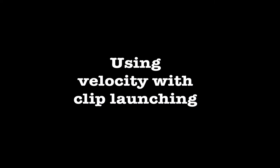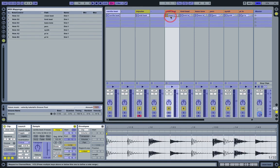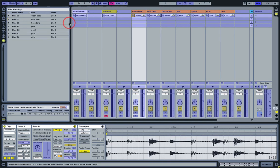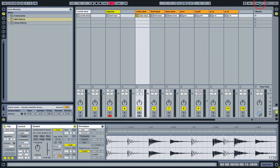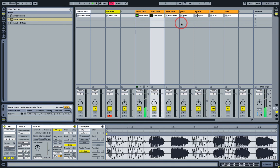Let's have a quick look at how it works with clip launching. I have some clips here that are all mapped to notes on my keyboard. So, I hit the key on the keyboard. It's just going to launch those clips.